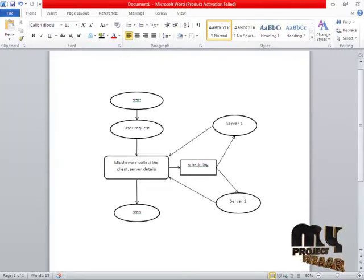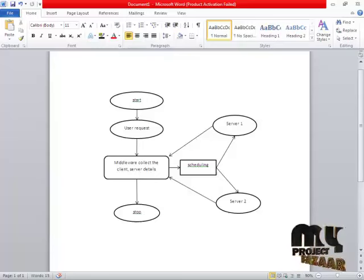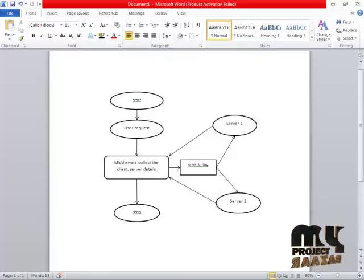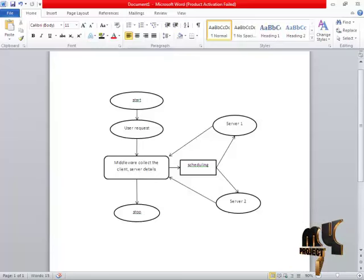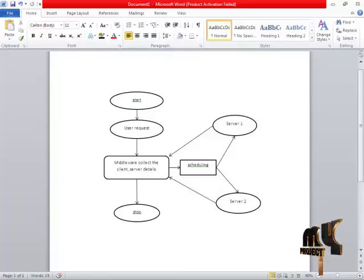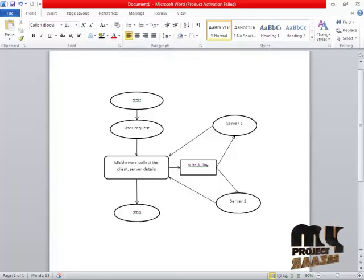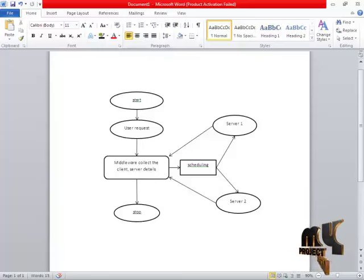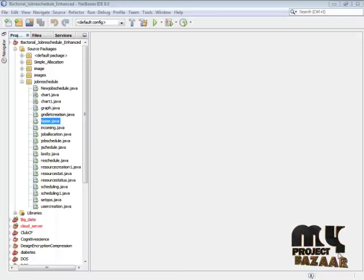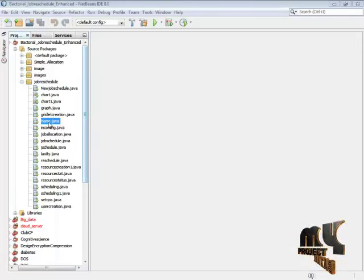Let's see the data flow process. Data is uploaded, then the process starts. A request is sent to the middleware. Client and server details are collected, and then the scheduling process begins. Details are sent from Server-1 and Server-2 to the middleware, and processes are scheduled and allocated to the servers.